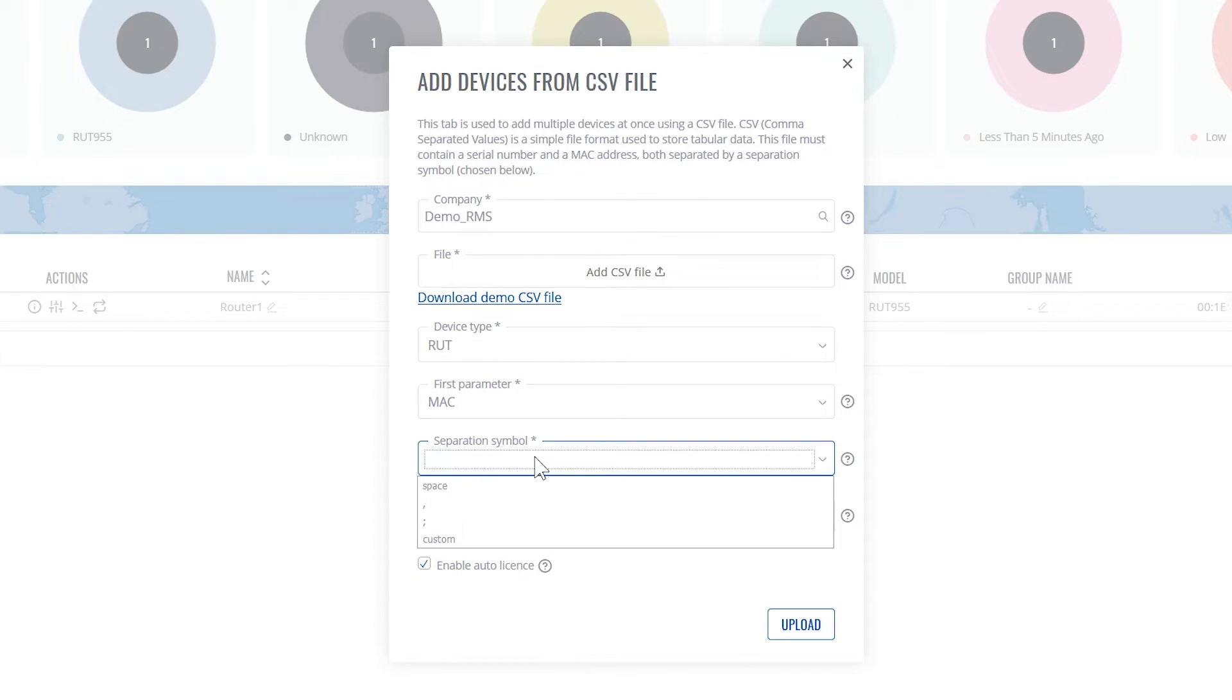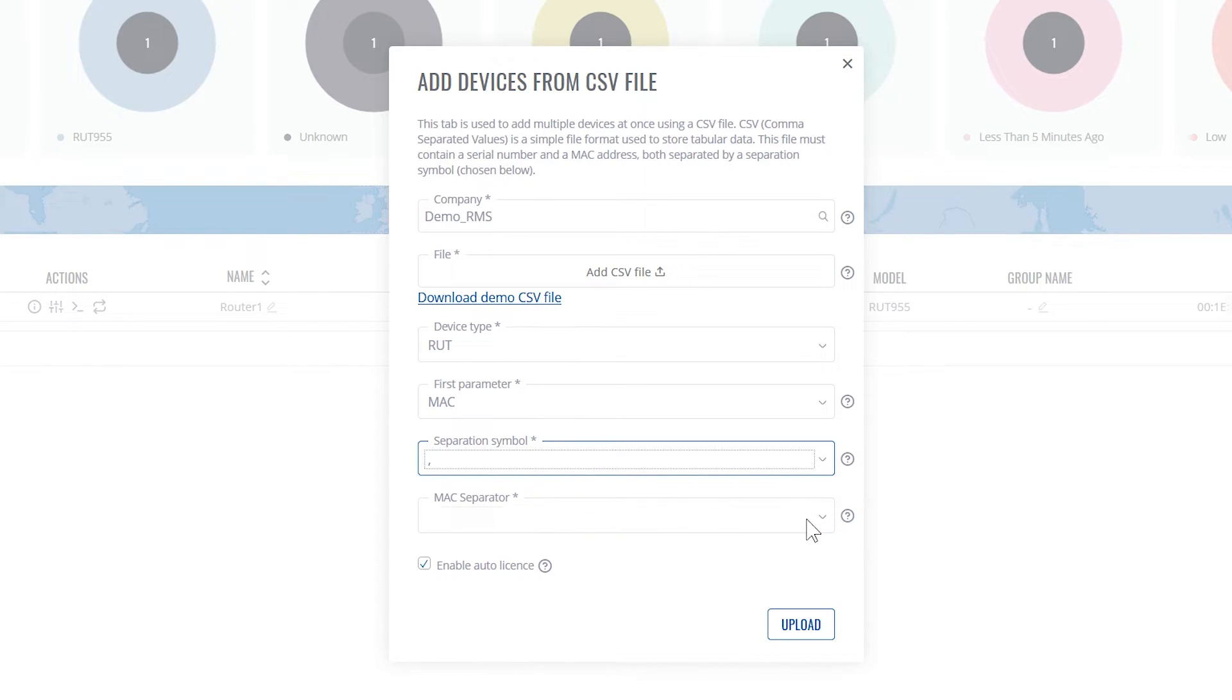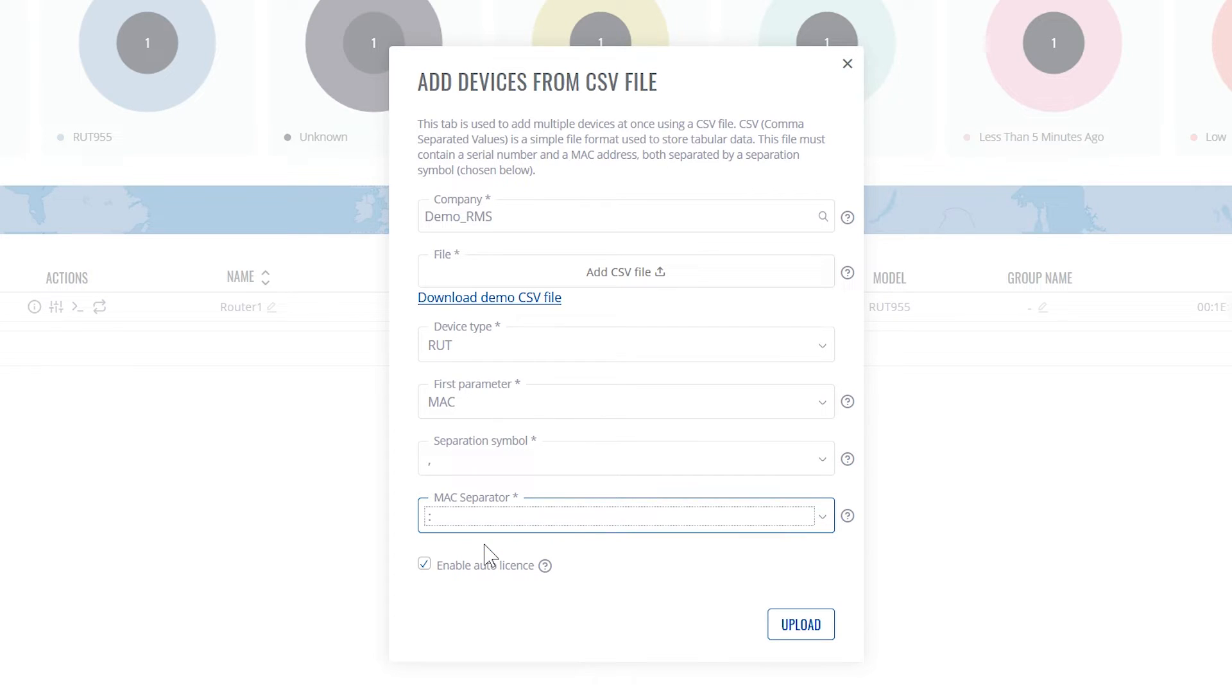Next it's the separation symbol. Since it's a CSV file, we'll select a comma. Next the MAC separator. It's a colon. Let's keep enable auto license.